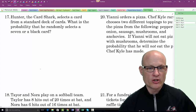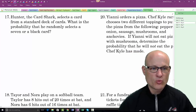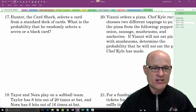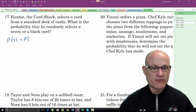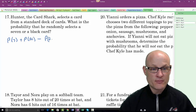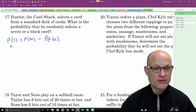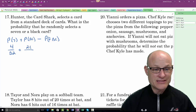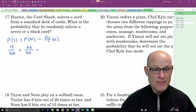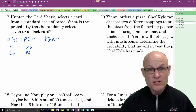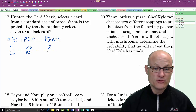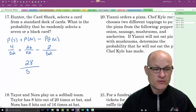Hunter selects a card from a standard deck. What is the probability he selects a 7 or a black card? P(7) + P(black) − P(black 7) = 4/52 + 26/52 − 2/52 = 28/52. There are two black sevens: the seven of clubs and seven of spades.